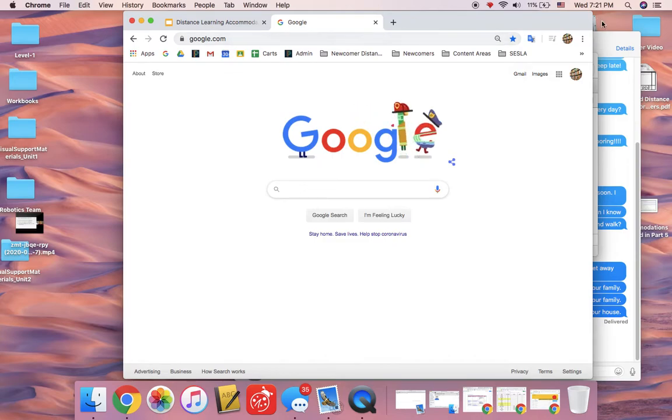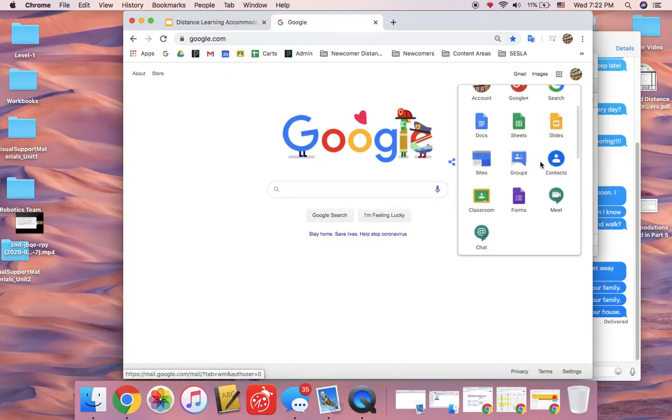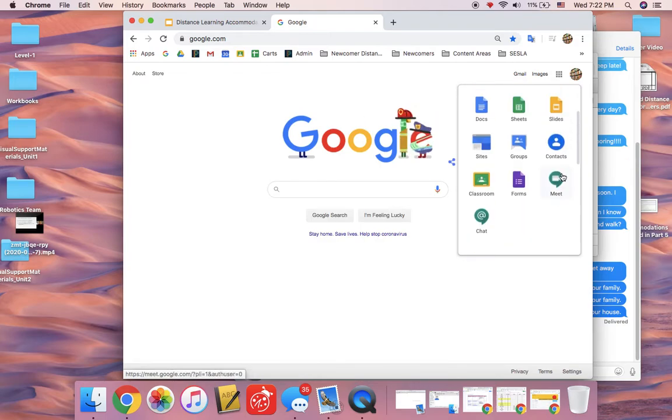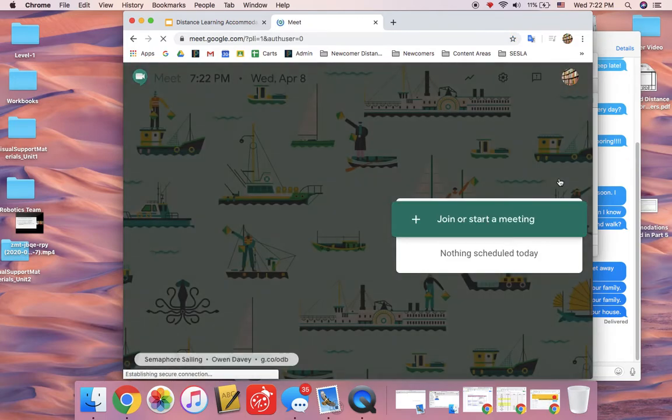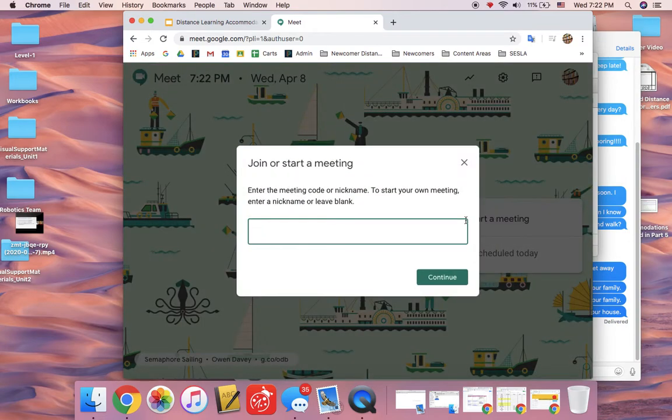The first thing you're going to want to do is click on the waffle and find Meet. If it's not there, you might have to scroll down. You'll join or start a meeting.